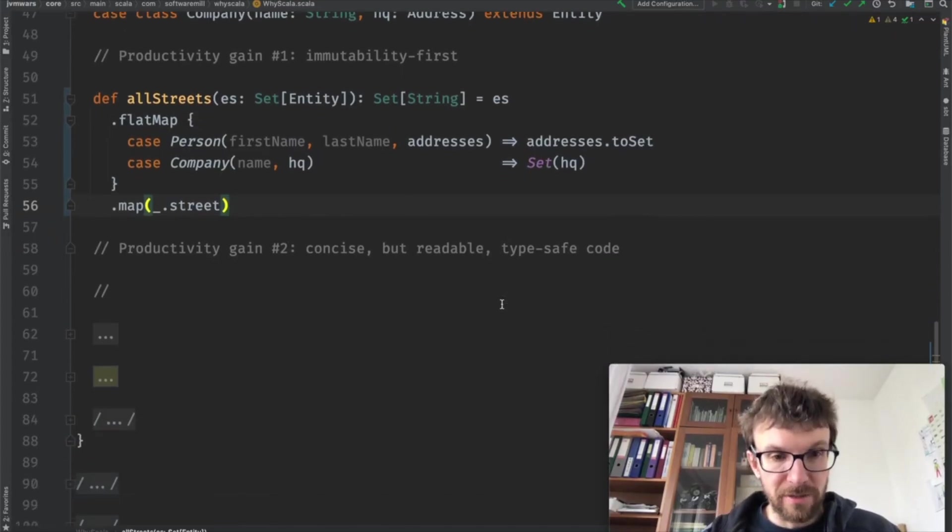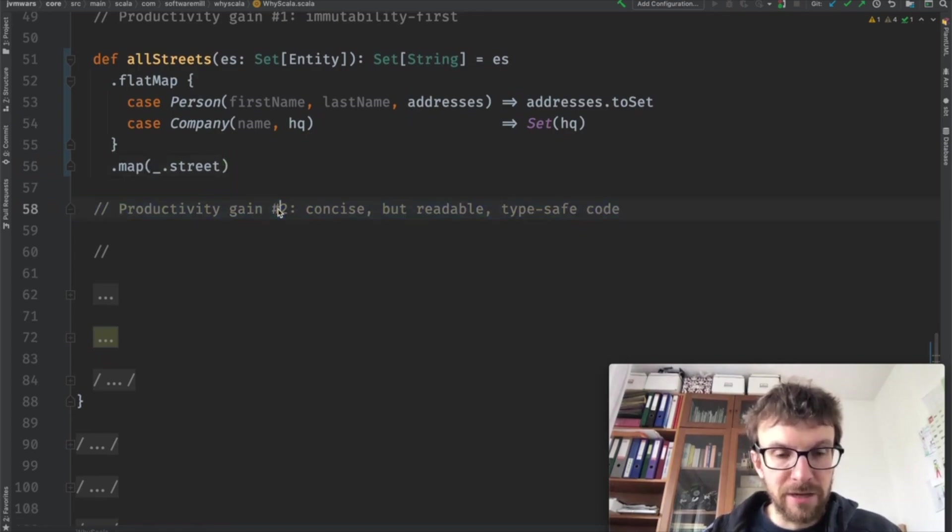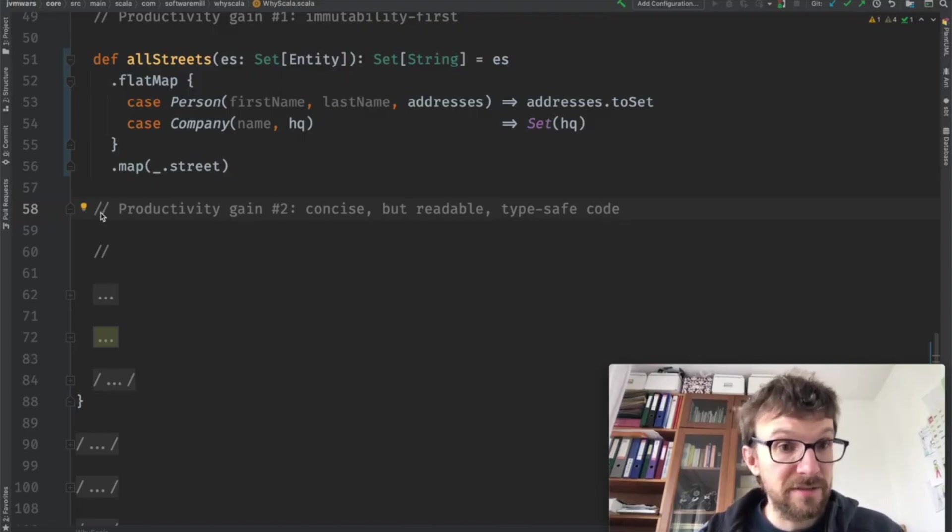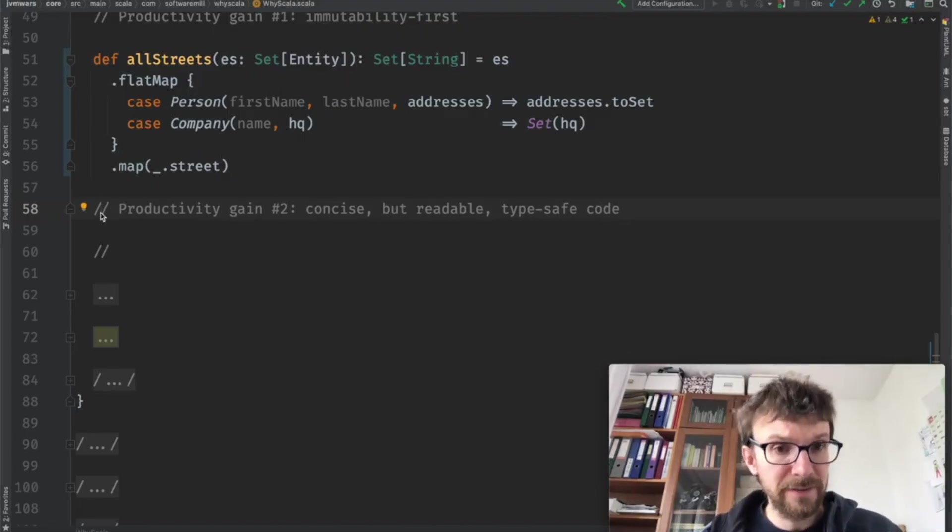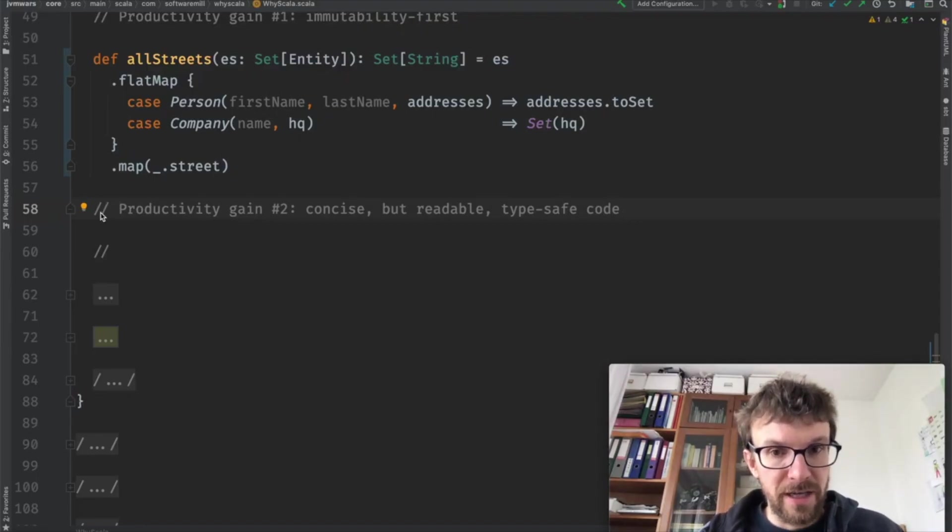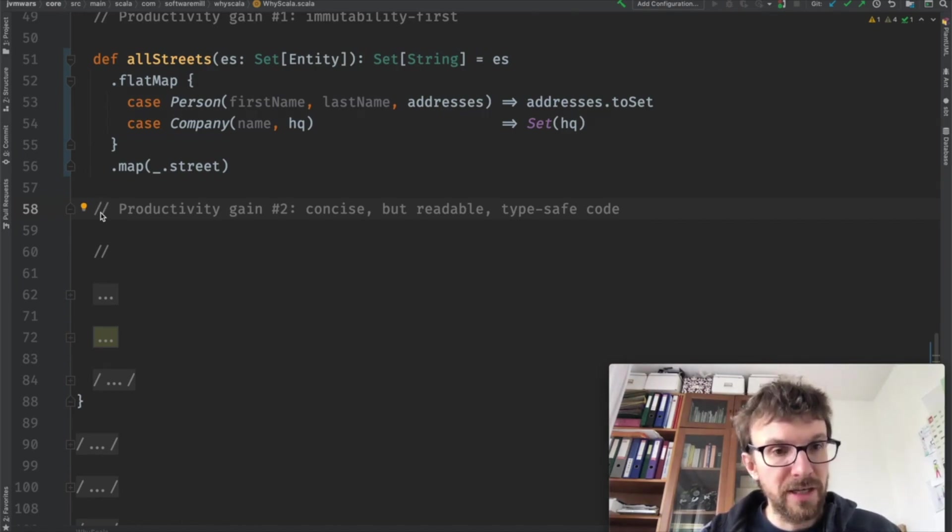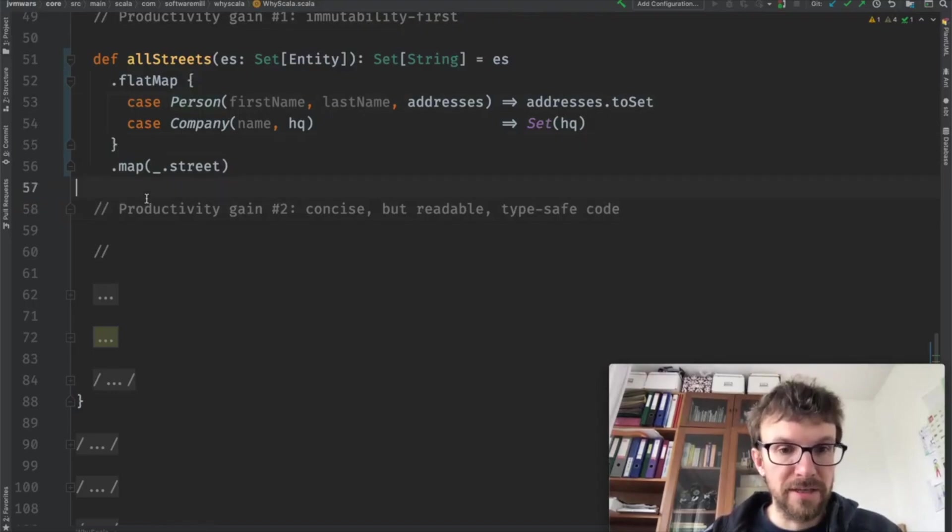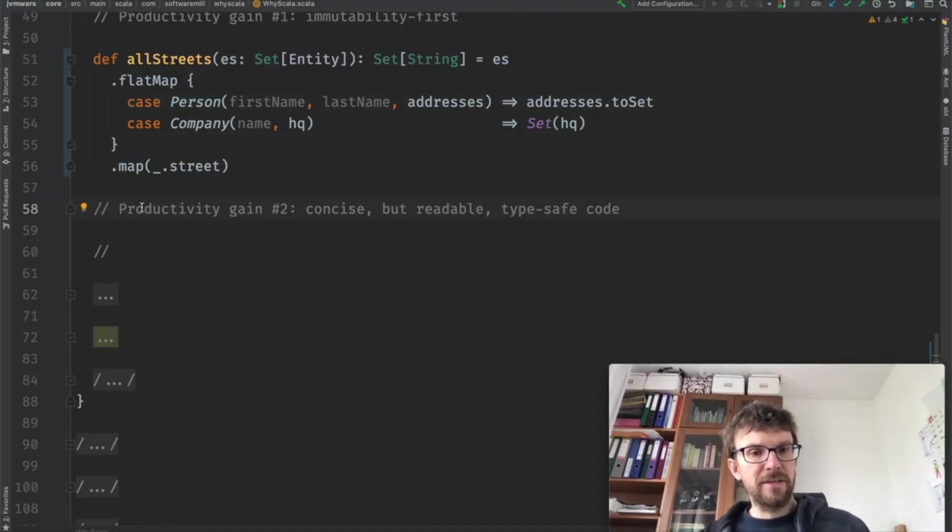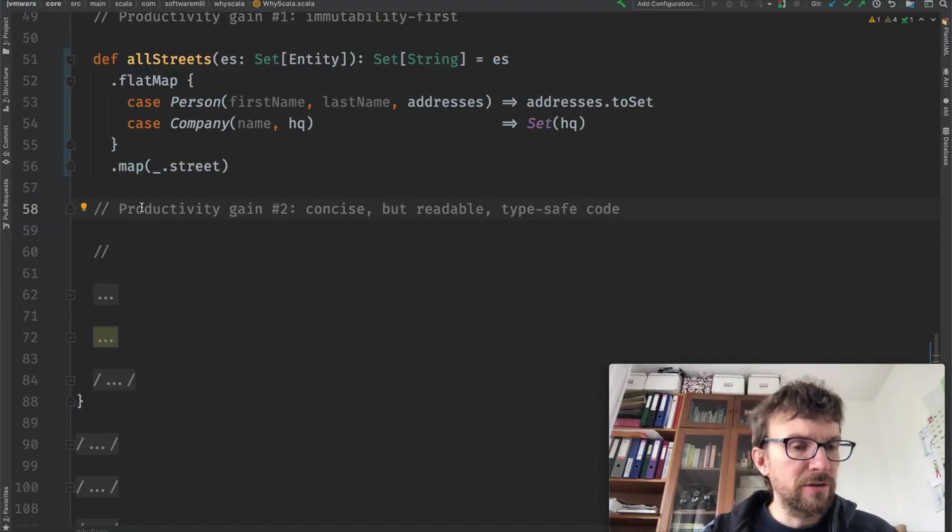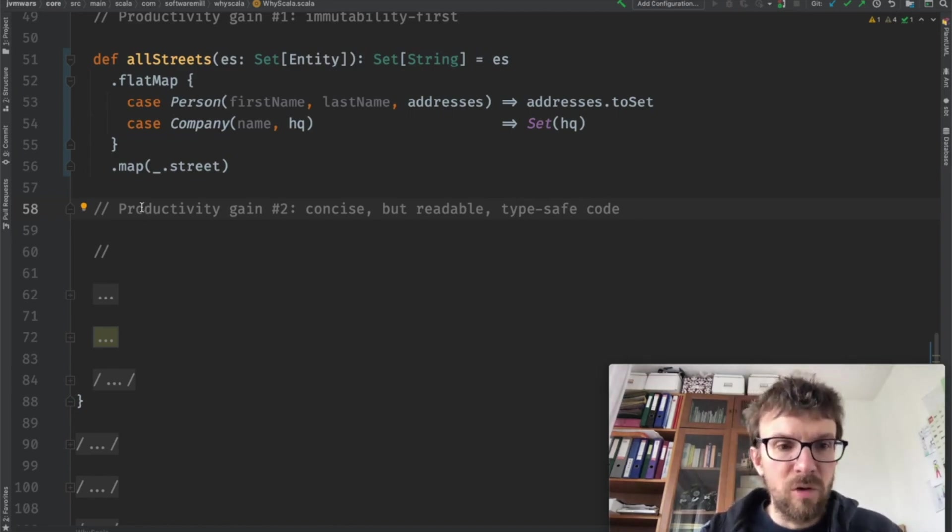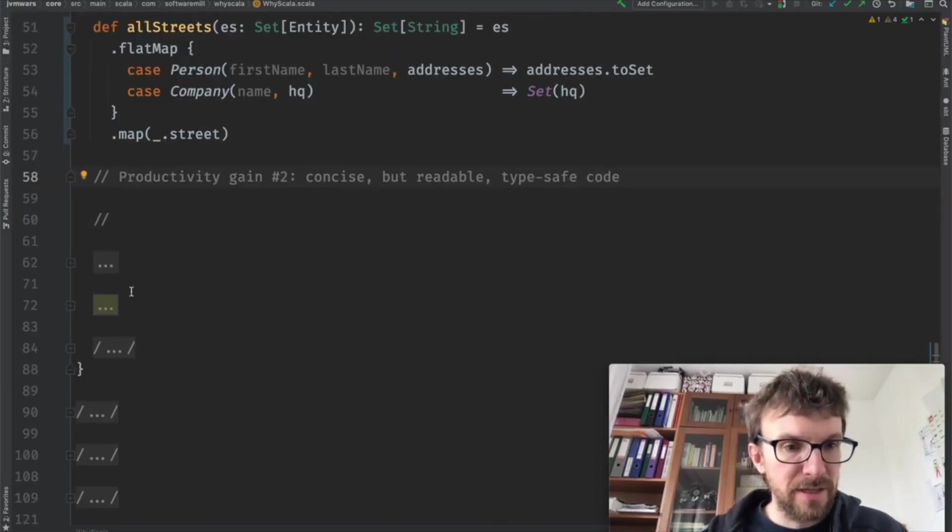This brings us to the second productivity gain of Scala, which is that the language allows you to create concise but still readable, which I think is very important, and typesafe code. The compiler will actually verify that we can access the properties that we've written and that we have covered all of the cases. I think the code is concise. It's not really much you can remove from here. And even if you don't know a lot of Scala, you will probably more or less understand what is happening in that method.